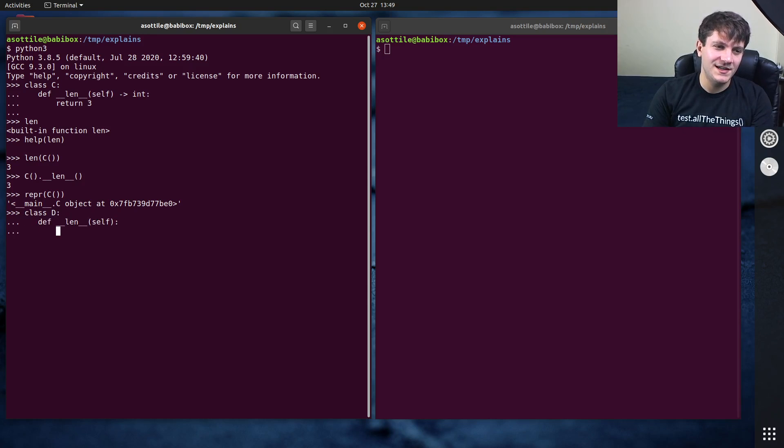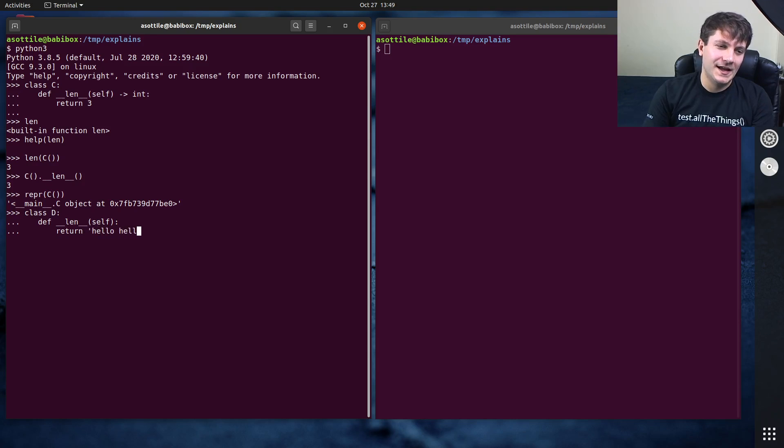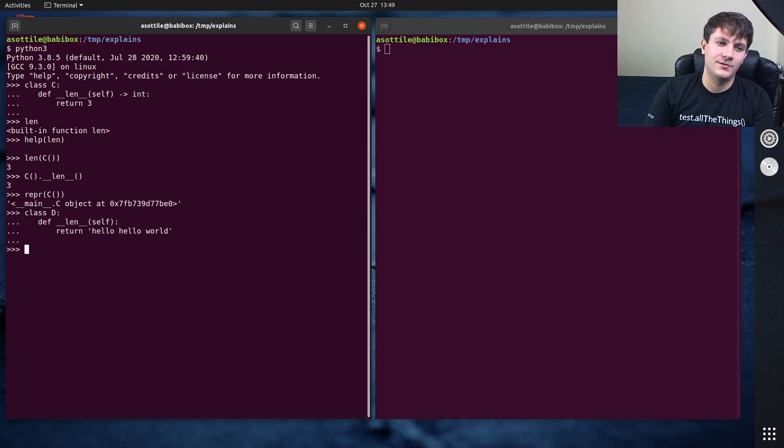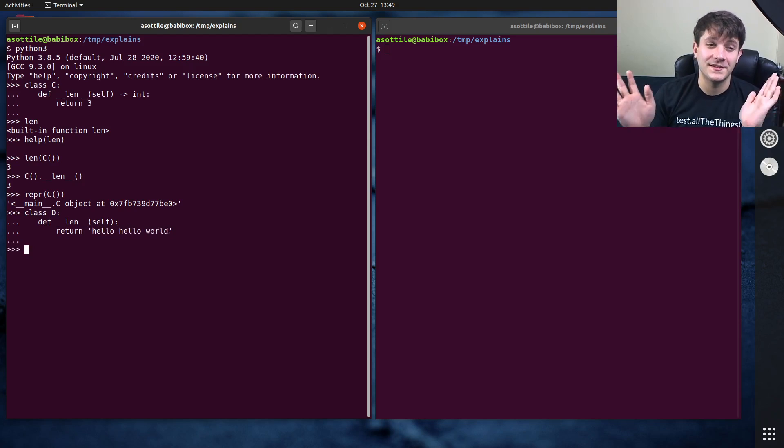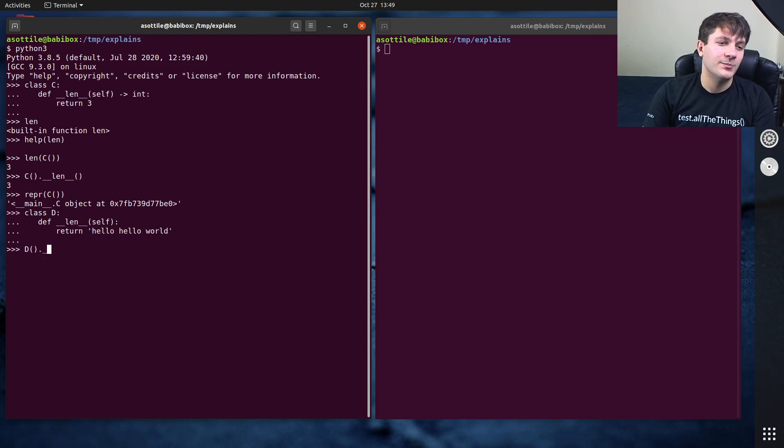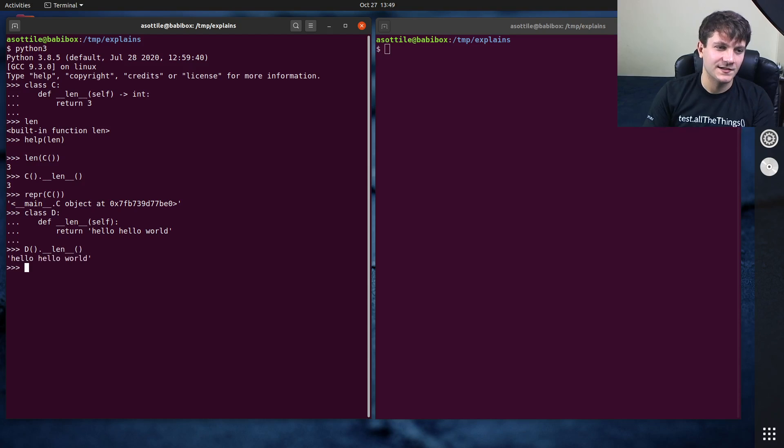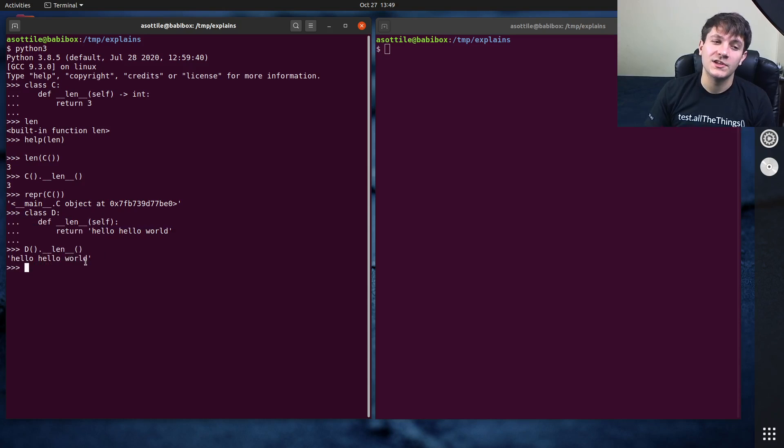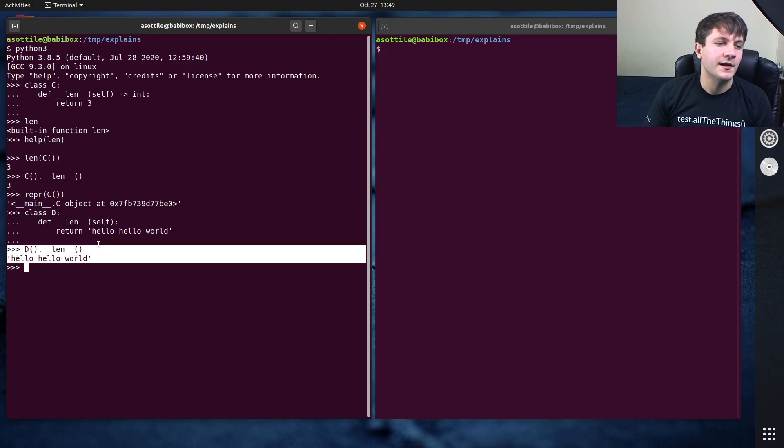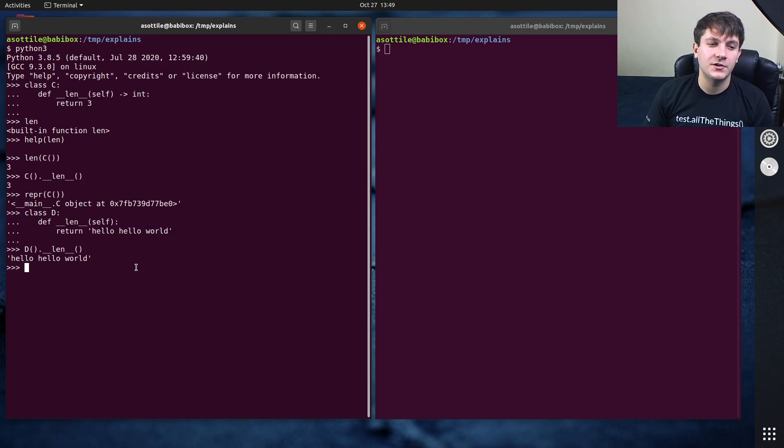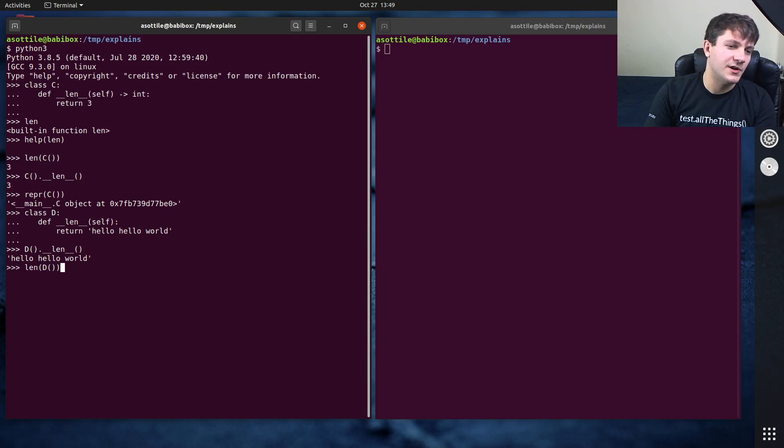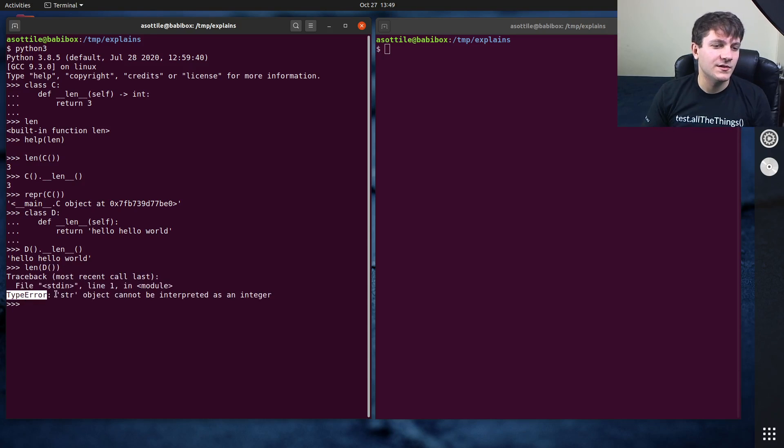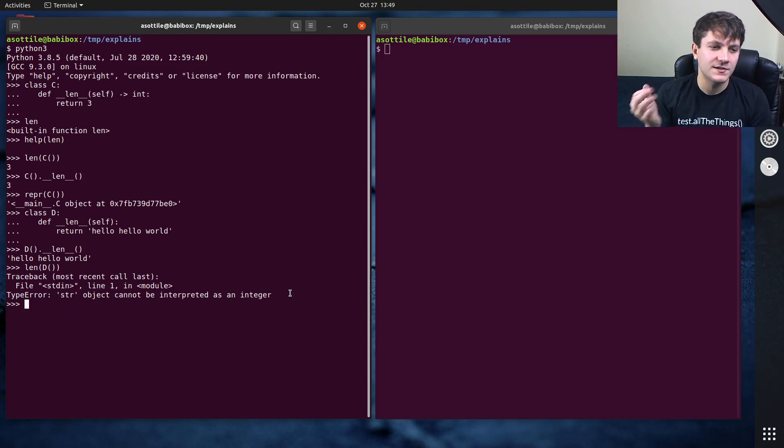If we make a class D that returns hello world here, which, that's obviously a bogus line. That shouldn't work. But if we call __len__, you'll notice that this is just a normal method to Python. So it doesn't know that this should have returned an integer. So it allows this call here, but it forbids it when we call it from here. You'll see we get a type error. The str object cannot be interpreted as an integer.